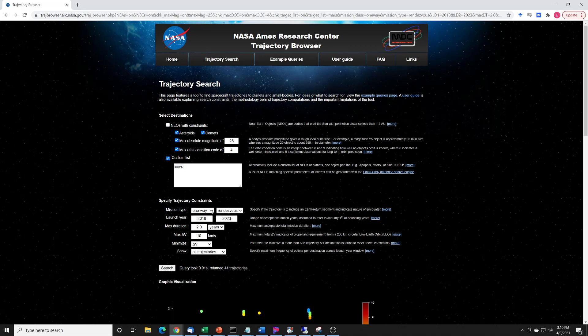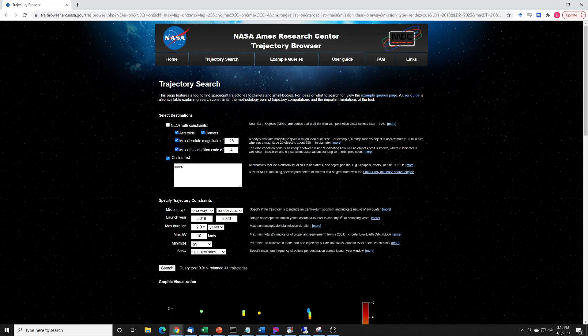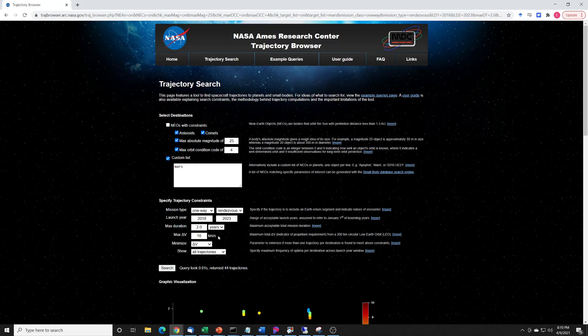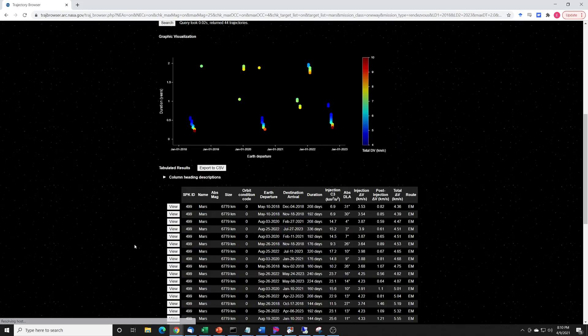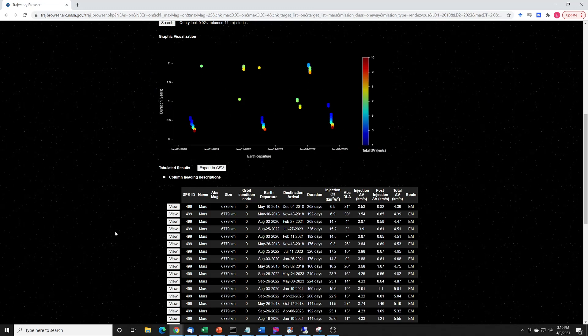It's a one-way mission. I want to rendezvous. I'm going to do launch years from 2018 to 2023, max duration two years, maximum delta V of 10 kilometers per second. If you don't know about delta V, go watch my solar system road trip video. And I told it to show all the trajectories. So we click on search.